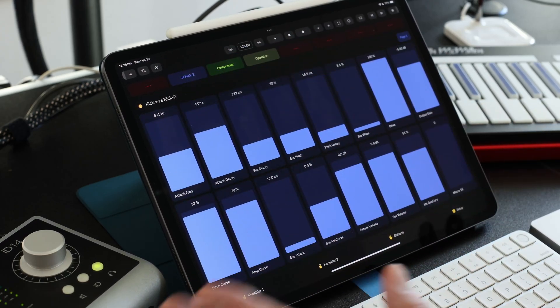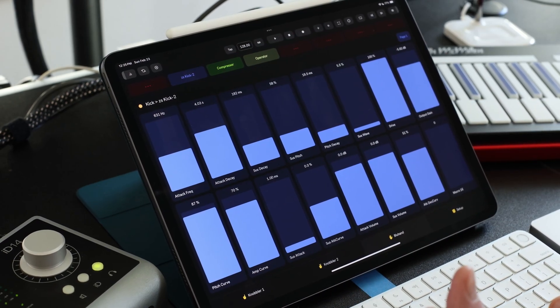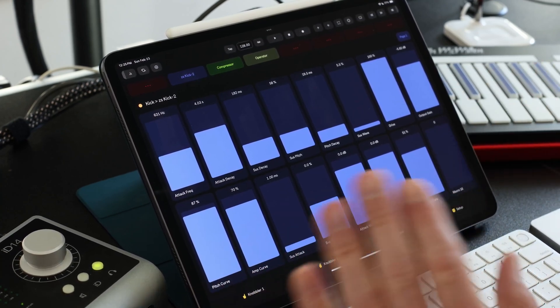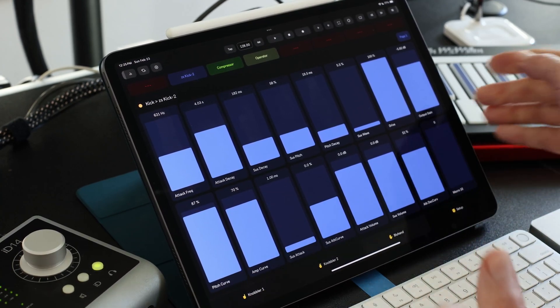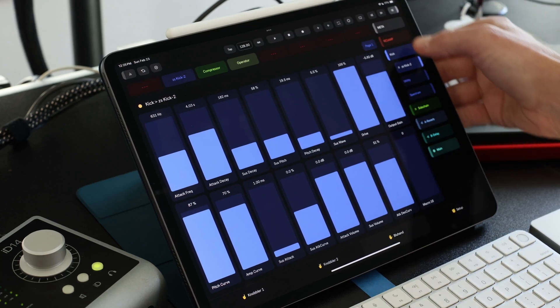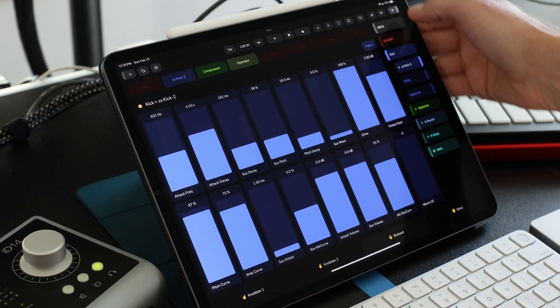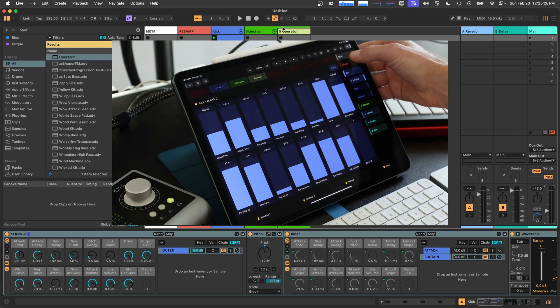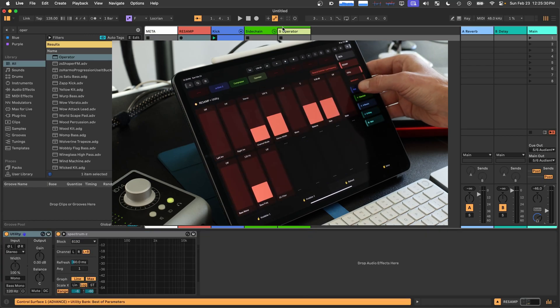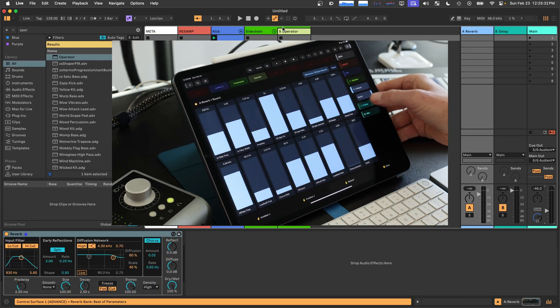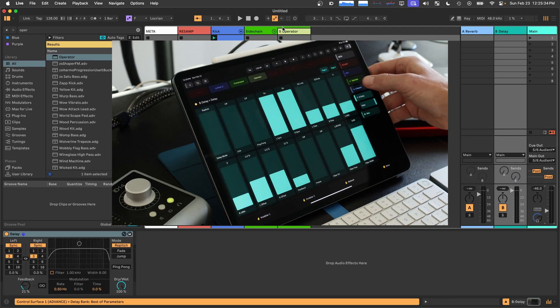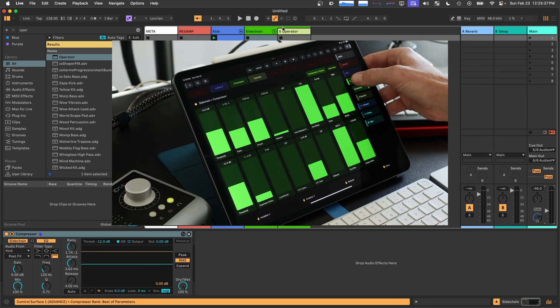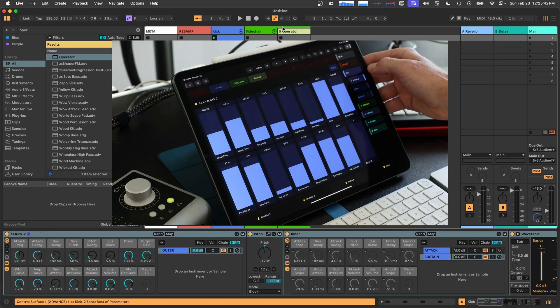Those were all present in the prior non-native version of the knobbler app. The big additions to this app are this track navigation that you can slide in from the side. So track and device navigation. So I can bounce around to the different tracks, including return tracks, including the main track in my live set. I can dive through groups. This side chain one is a group. And also I can dig through racks.